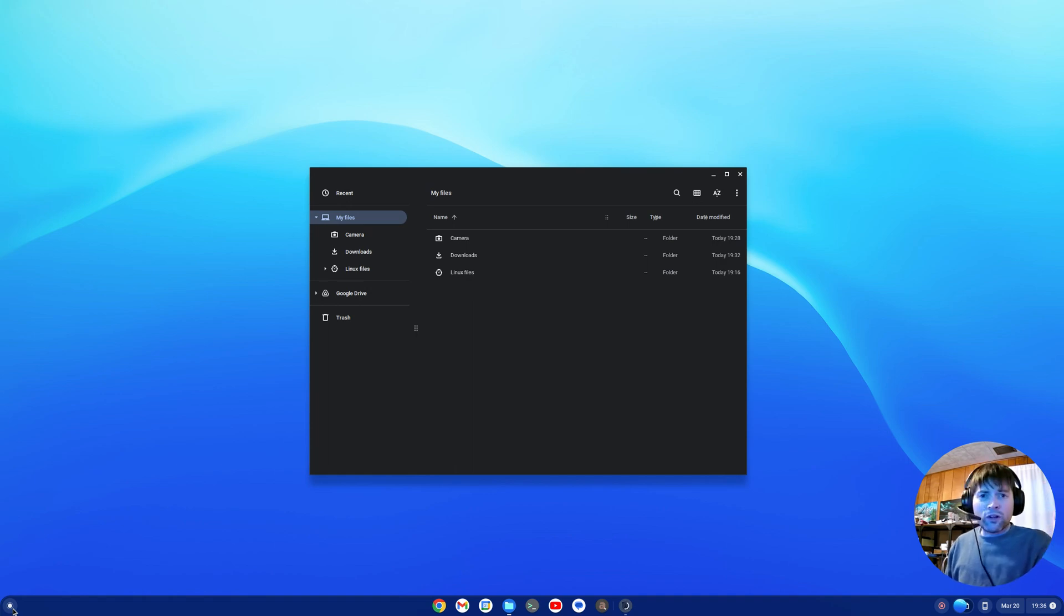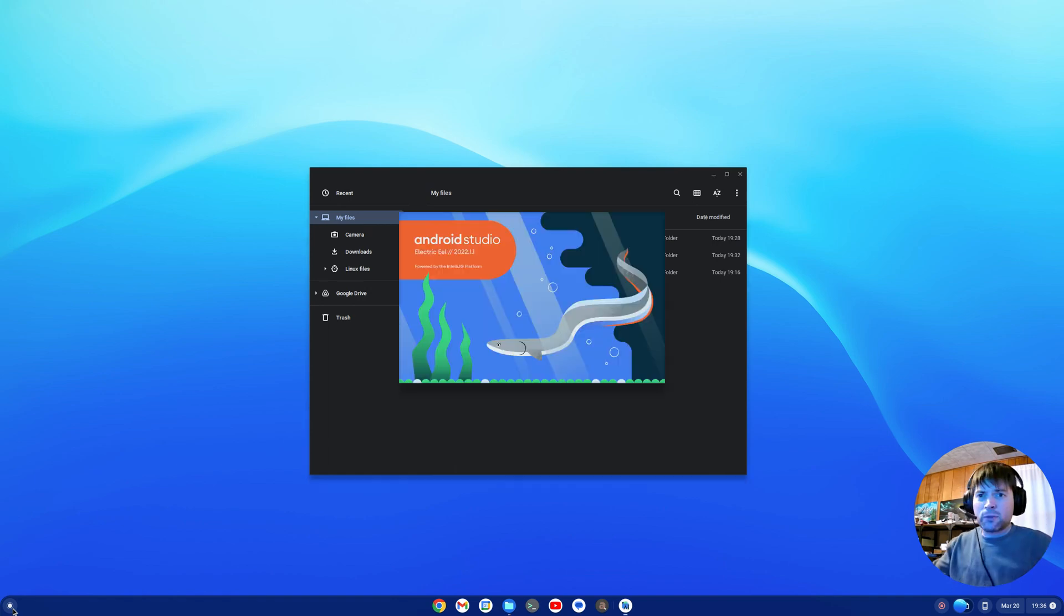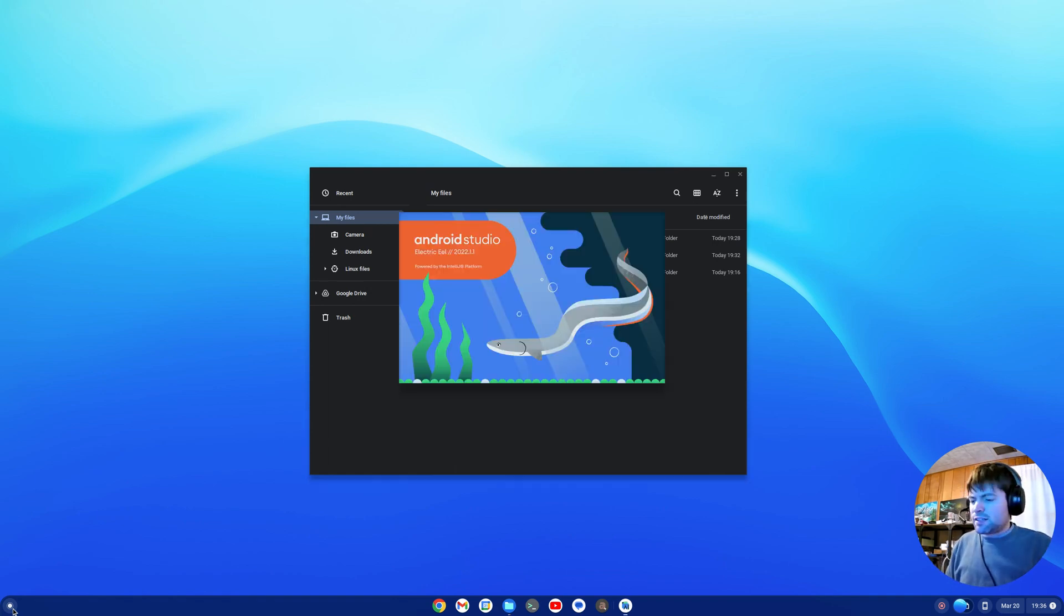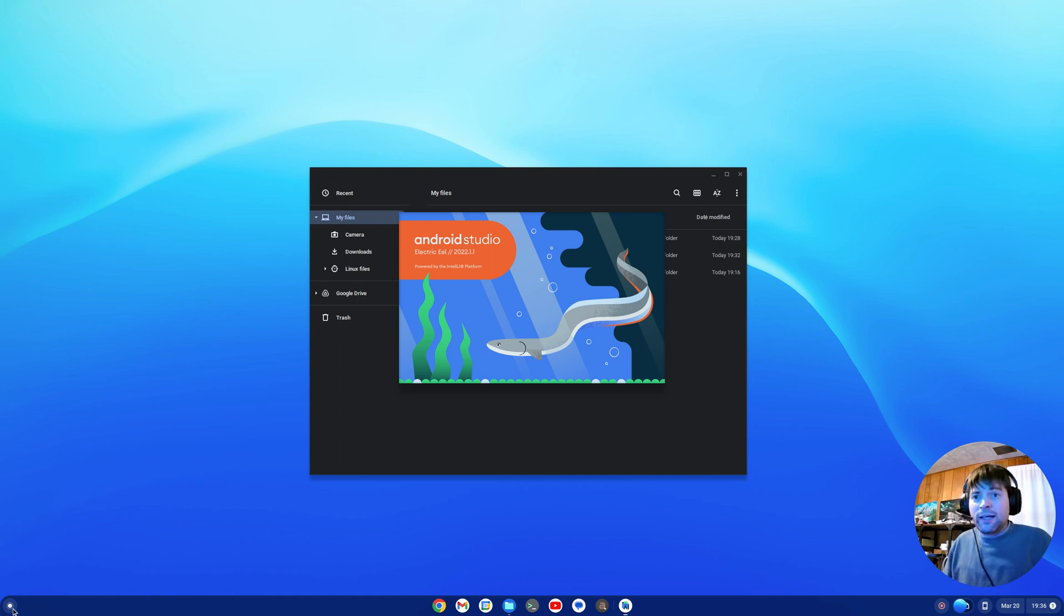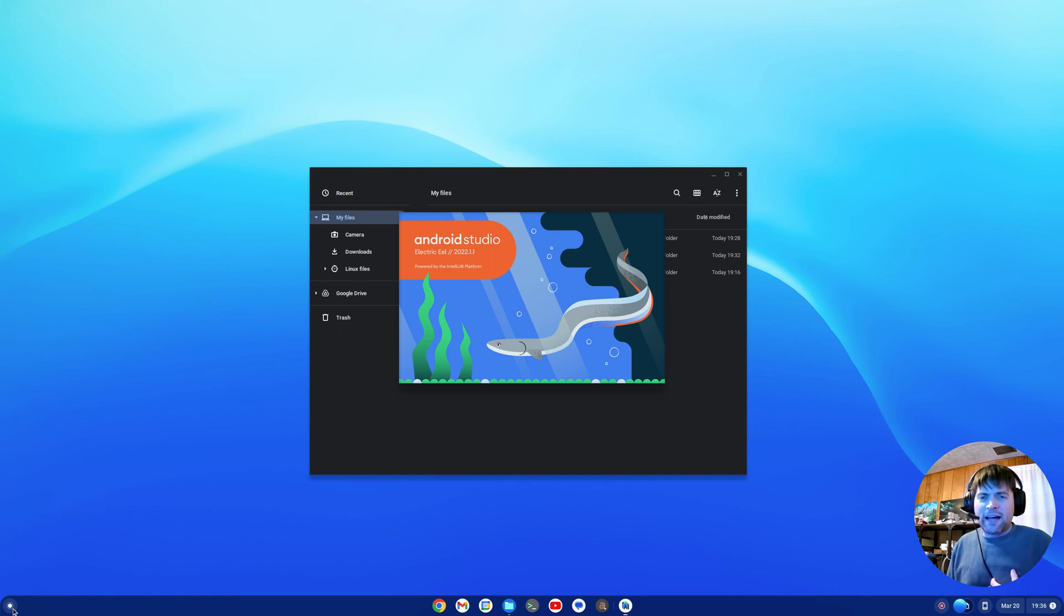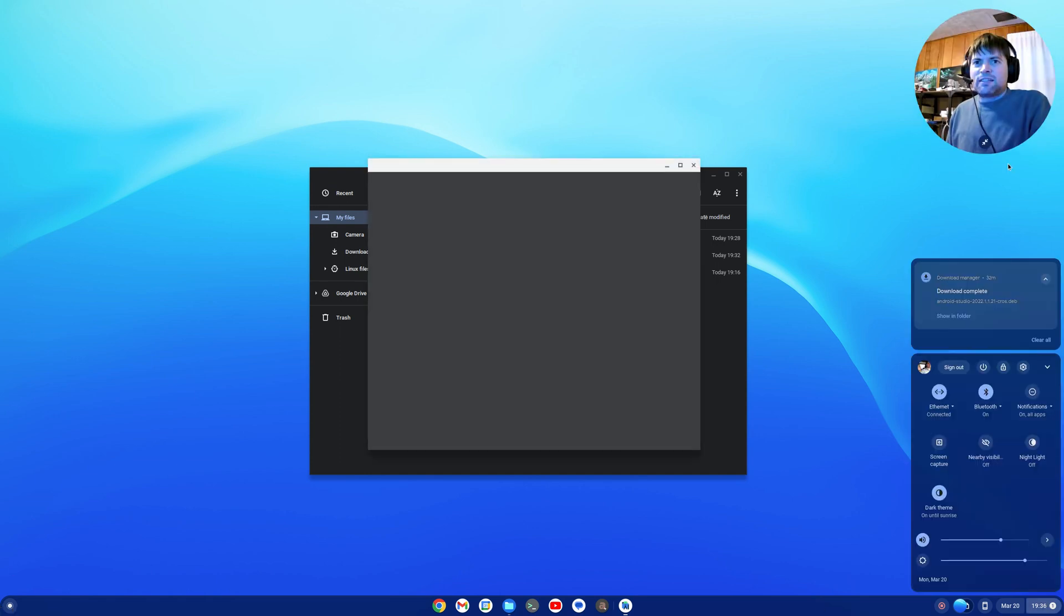The cool thing was, though, I did not go into the developer tools and enable the Linux environment beforehand. I just downloaded it, double-clicked on it, and behind the scenes, it automatically set up the Linux environment for me. I didn't have to allocate any space.